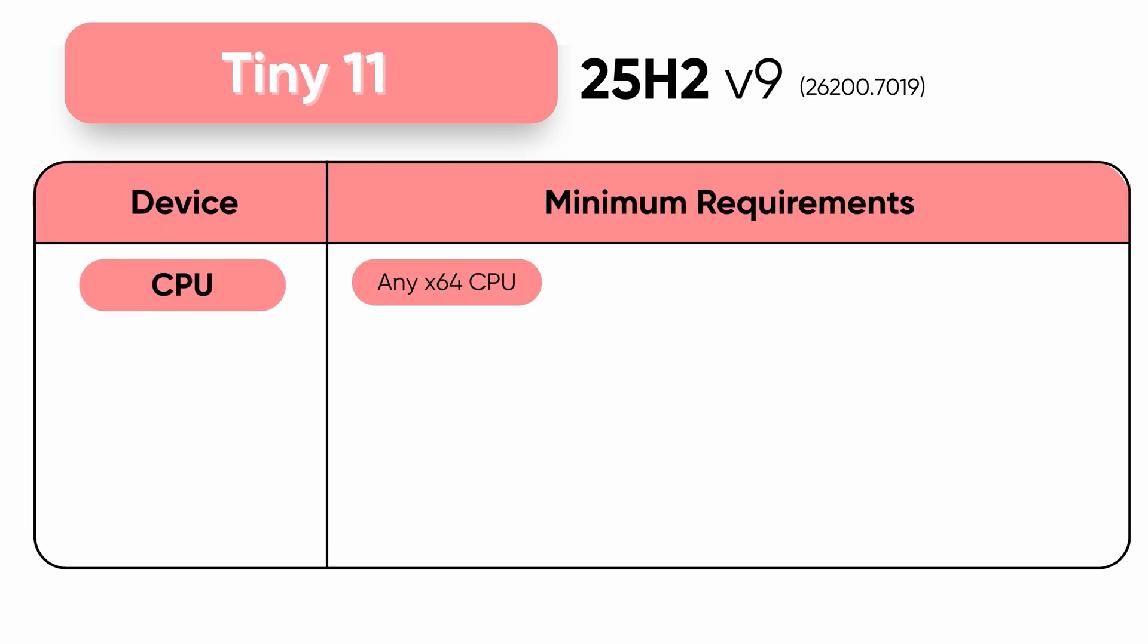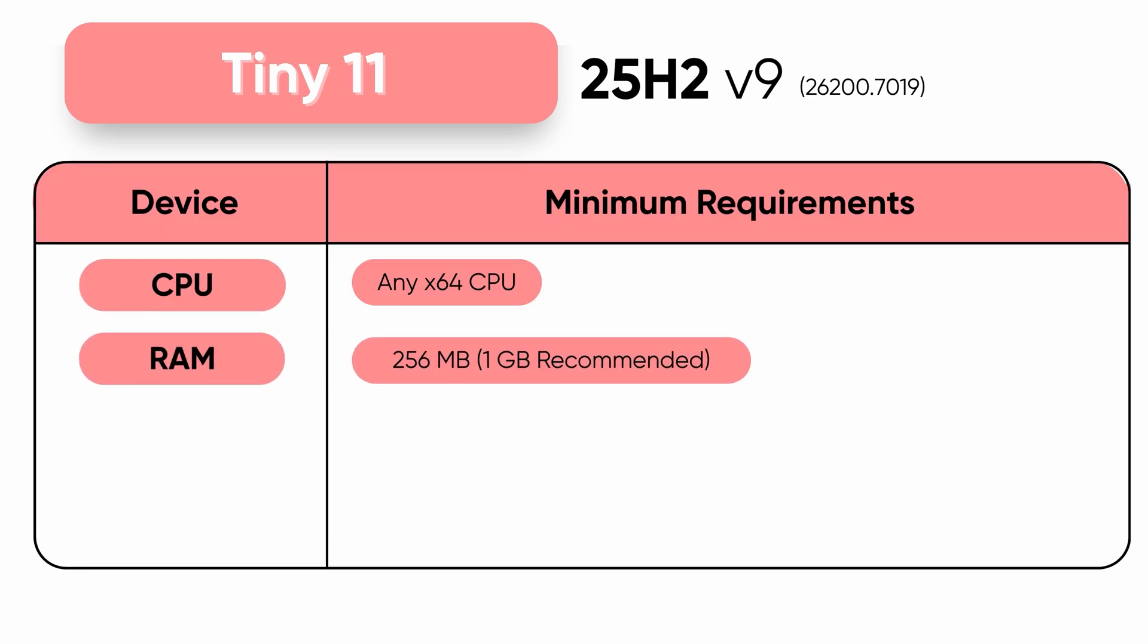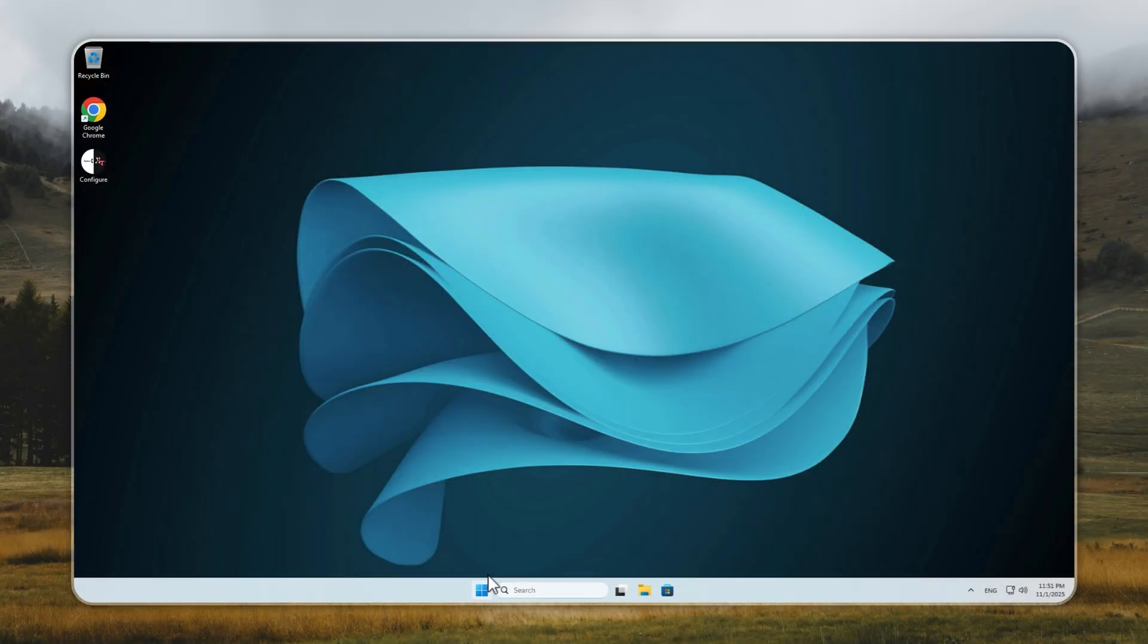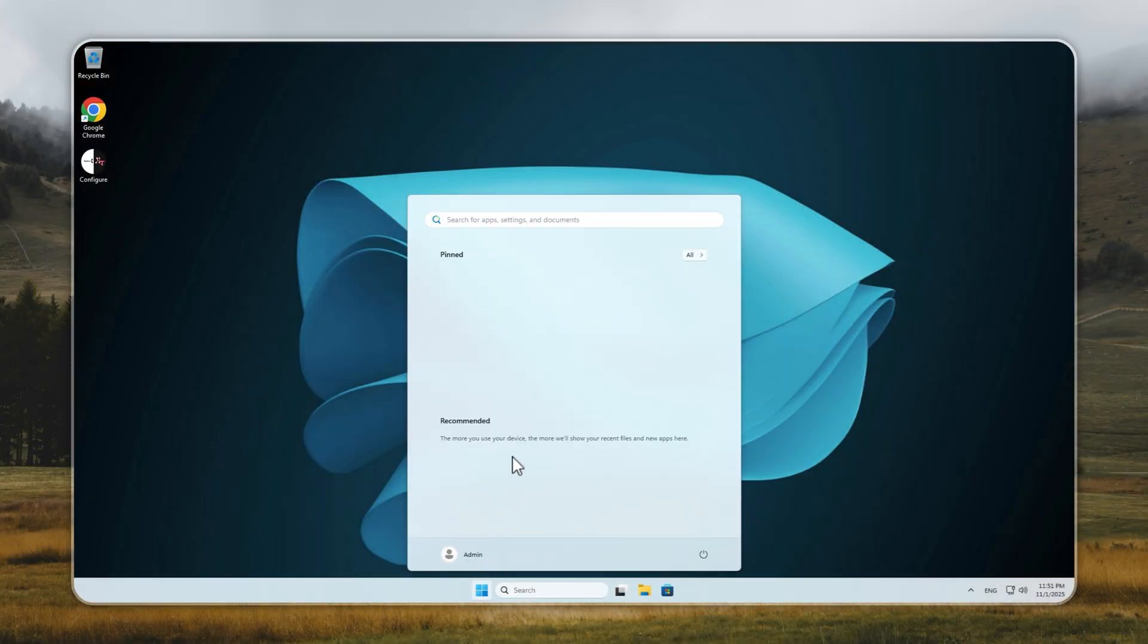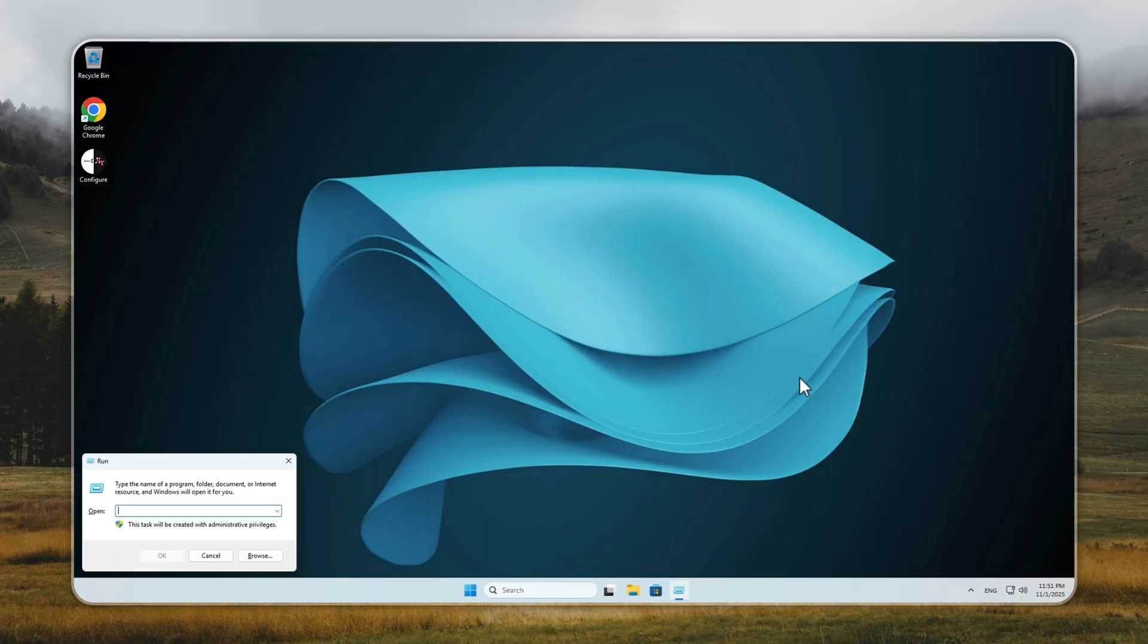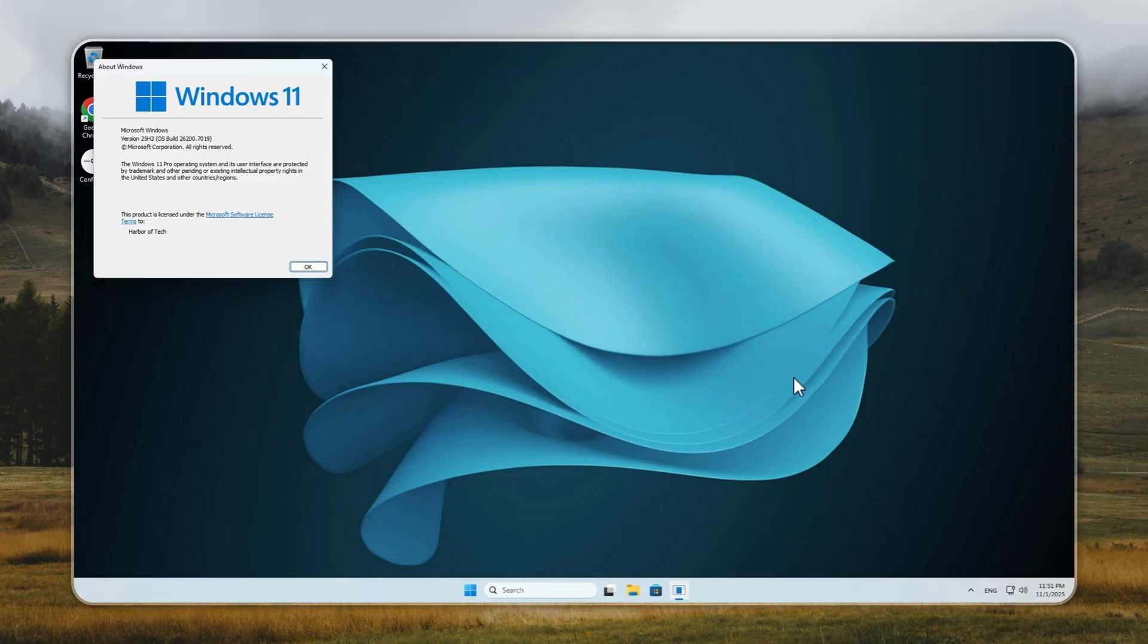This isn't another sketchy Windows mod from the internet. This is Tiny11 25H2 V9, the only official and verified build trusted by thousands worldwide. It runs on just 7GB of space and 256MB of RAM, yet gives you the latest Windows 11 experience—clean, fast, and completely bloat-free.